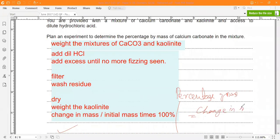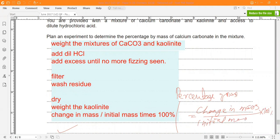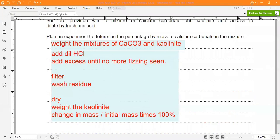The formula is: percentage of mass = change in mass divided by initial mass × 100%. This is the procedure you need to write for the last question. That's it for Paper 6 — thank you so much. If you have any queries, we will discuss them during online classes. Thank you and have a good day.